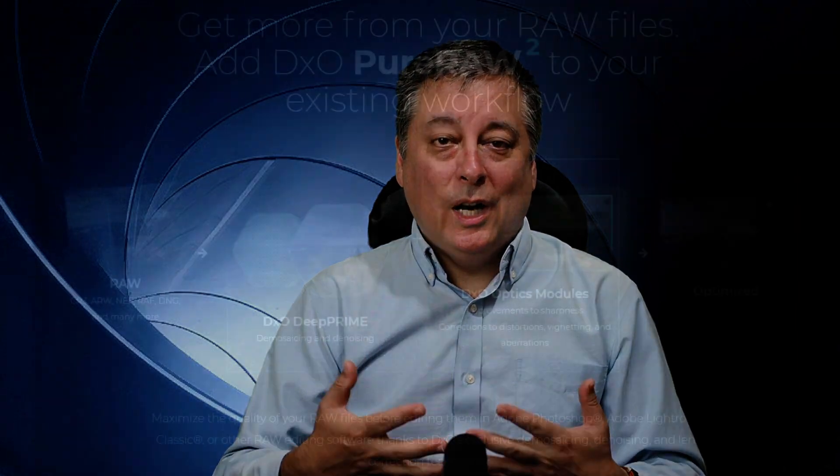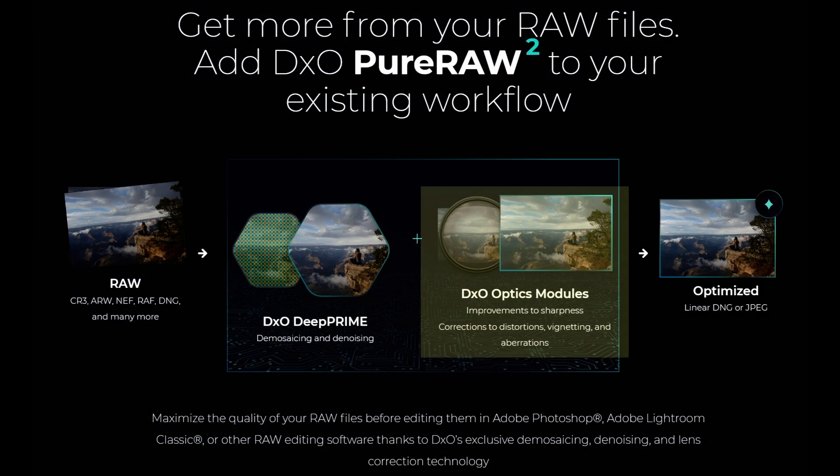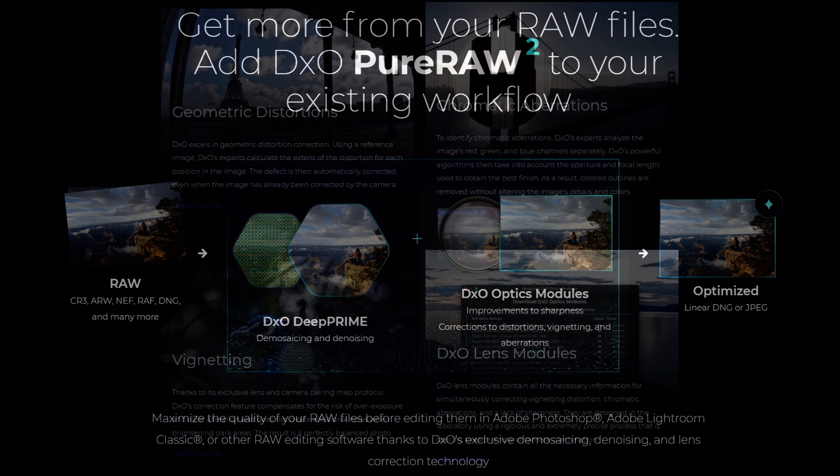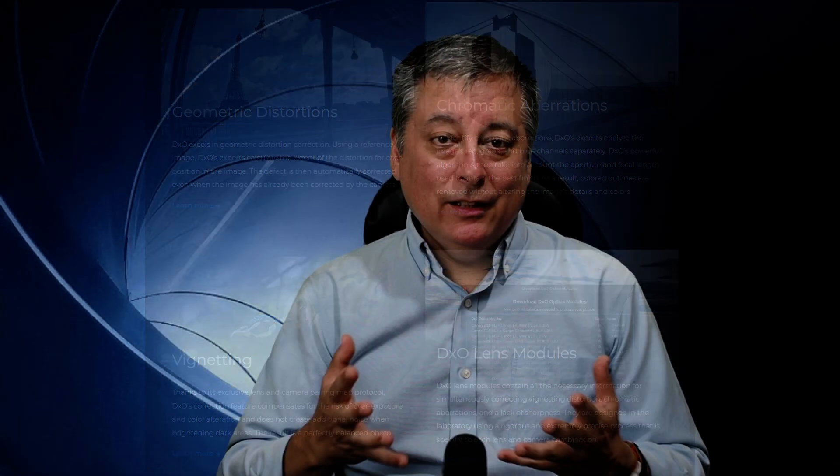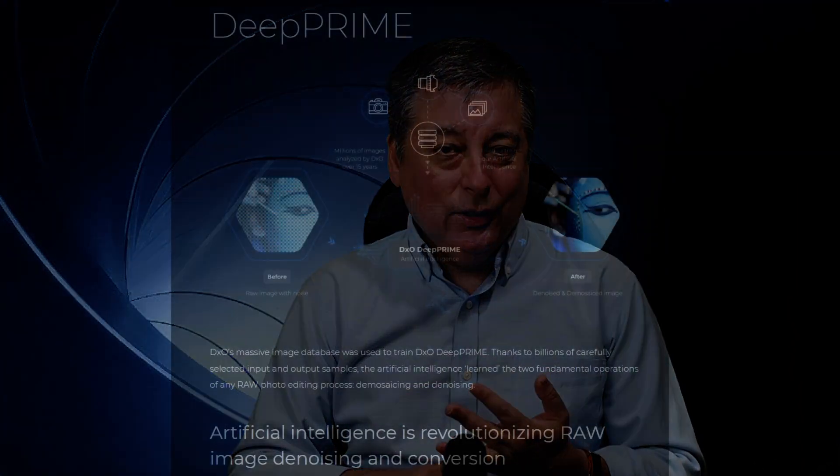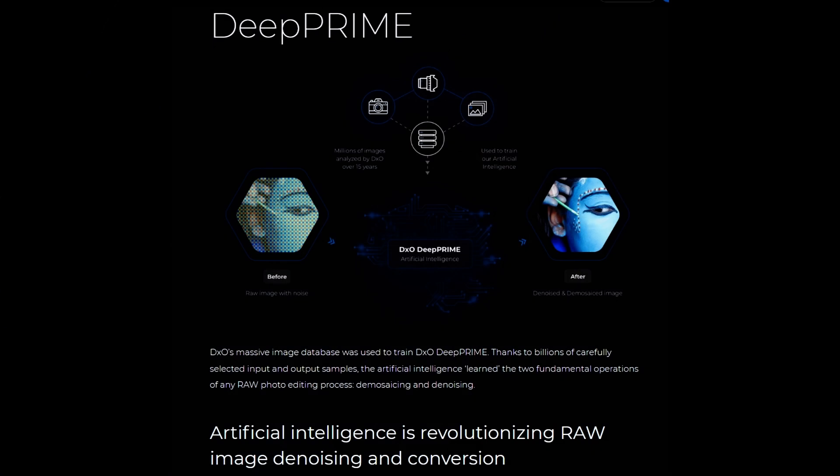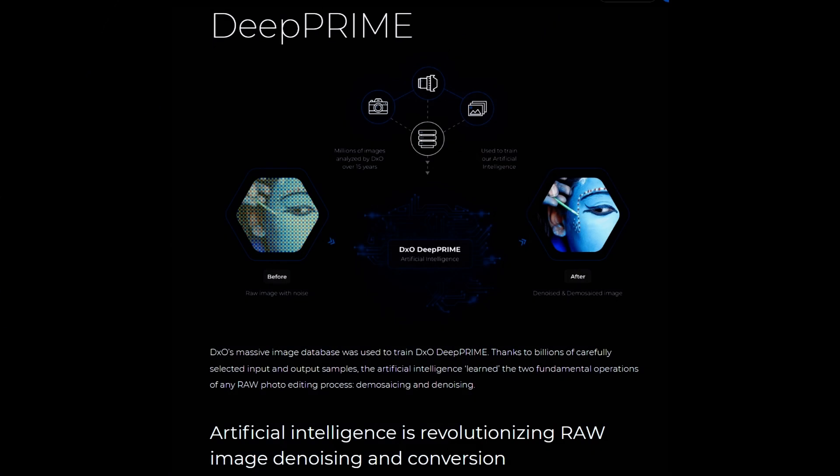PureRAW uses basically two technologies to improve the quality of your raw images. The first one is the DxO Optics Module, which corrects for vignetting, distortion, chromatic aberrations, and increases lens sharpness. The second technology is denoising, which comes in three varieties: HQ or high quality, Prime, and Deep Prime. Deep Prime is really the one you want to use because it includes analysis via artificial intelligence and deep learning to further denoise your images, giving you amazing results.